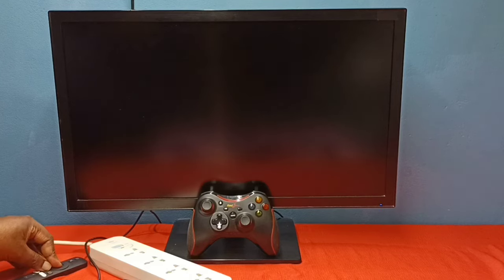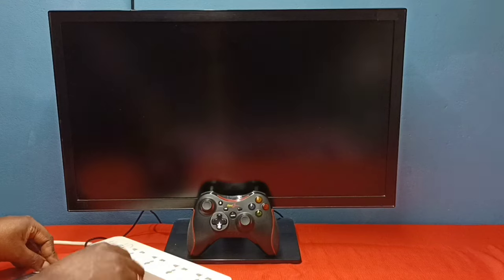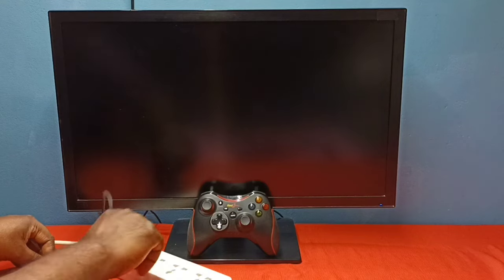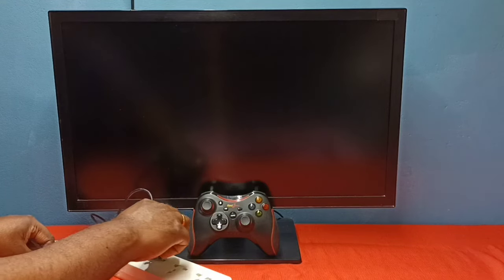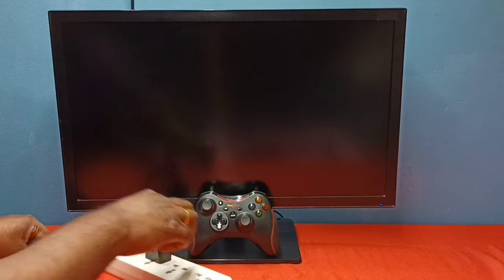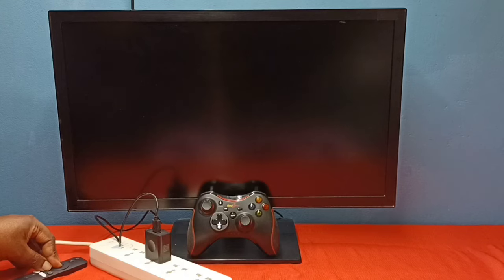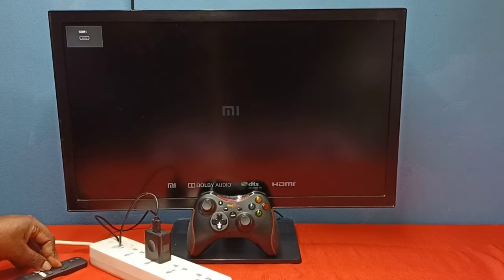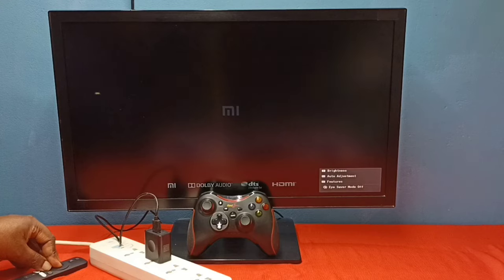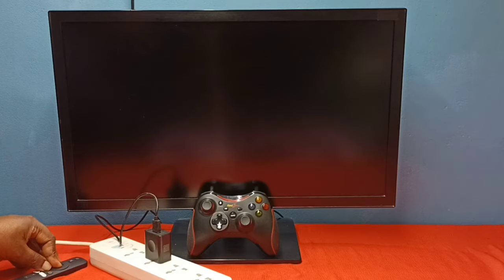Then plug the cable. Please don't release the select and back button until we get the recovery screen.